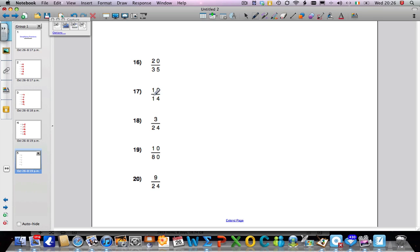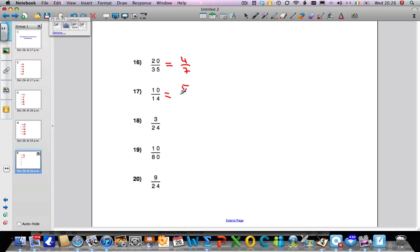Last 5 now. If you haven't had a go at any at all at this stage, I recommend you pause the video and try these — even if you're a little unsure, give them a go. The biggest number I can divide into 20 and 35 is 5. So 20 divided by 5 gives me 4, and 35 divided by 5 gives me 7. Next: biggest number I can divide into the top and the bottom is 2. 10 divided by 2 gives me 5, and 14 divided by 2 gives me 7. Next: biggest number I can divide into the top and bottom is 3. 3 divided by 3 is 1, and 24 divided by 3 is 8.